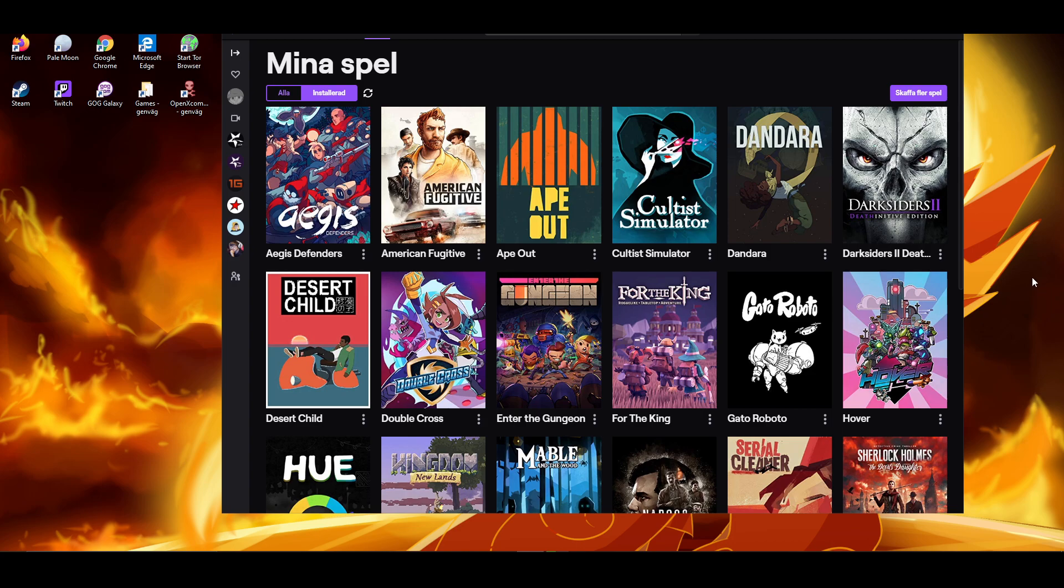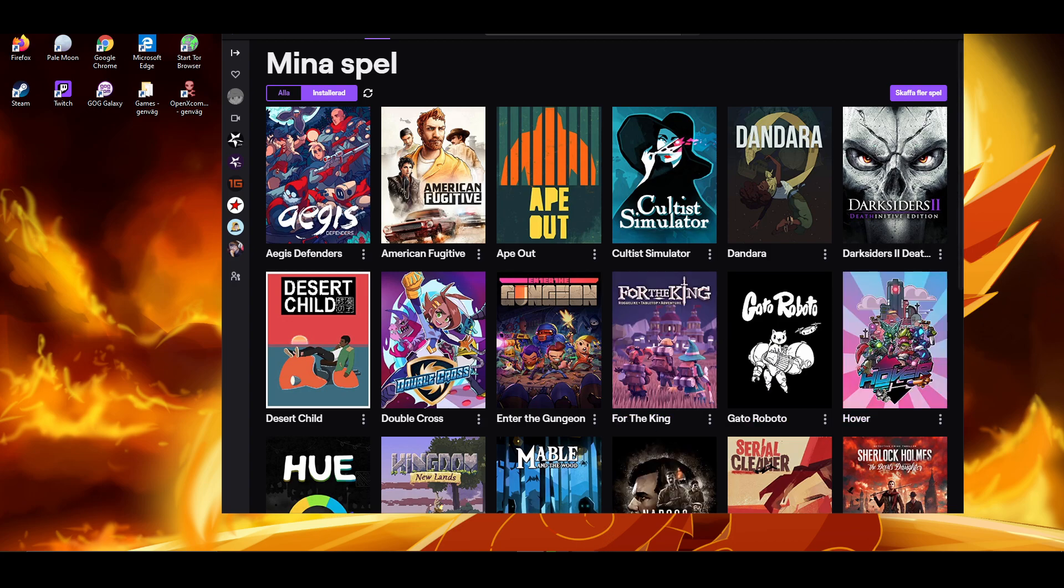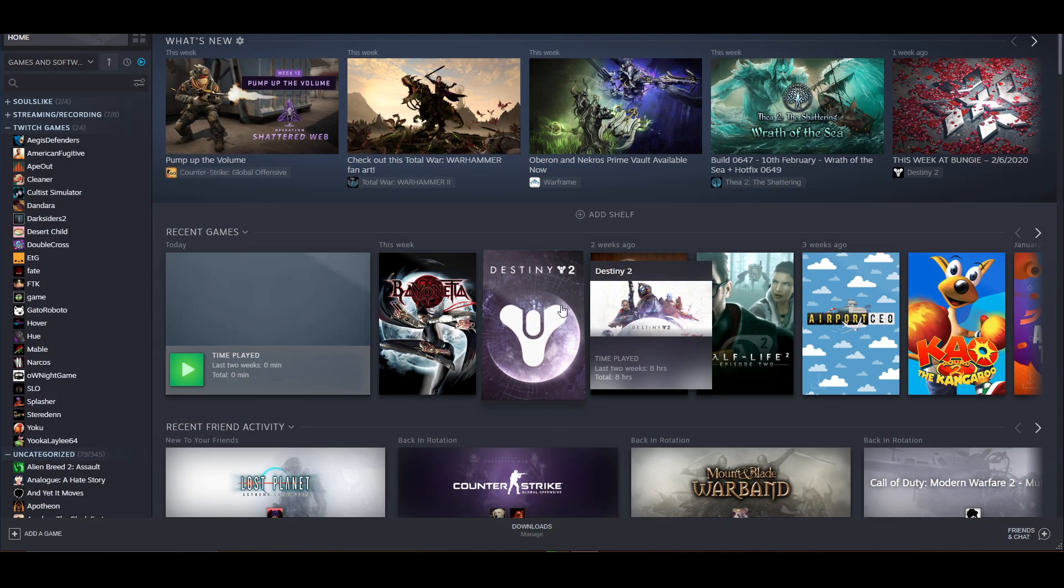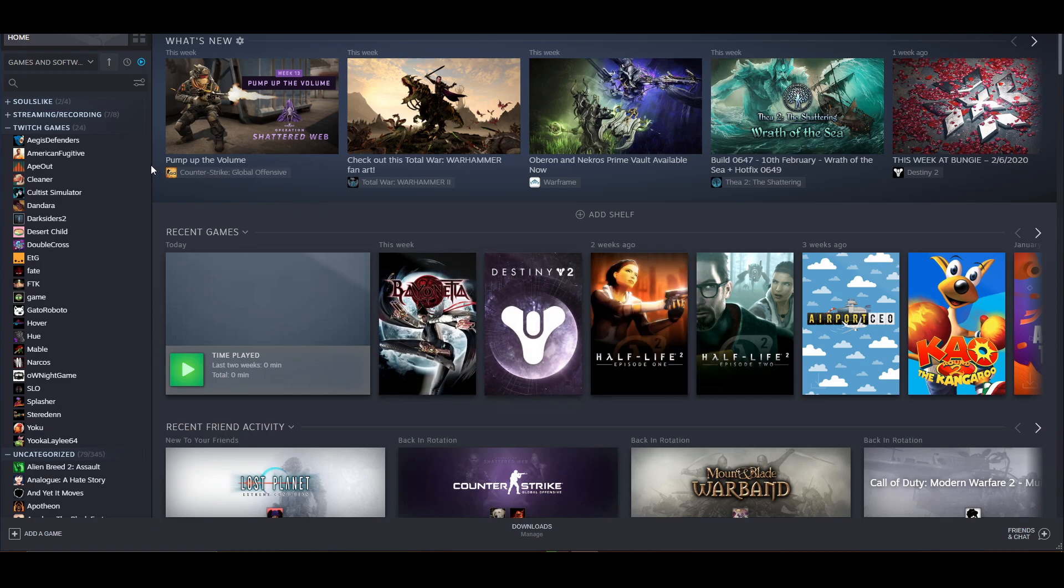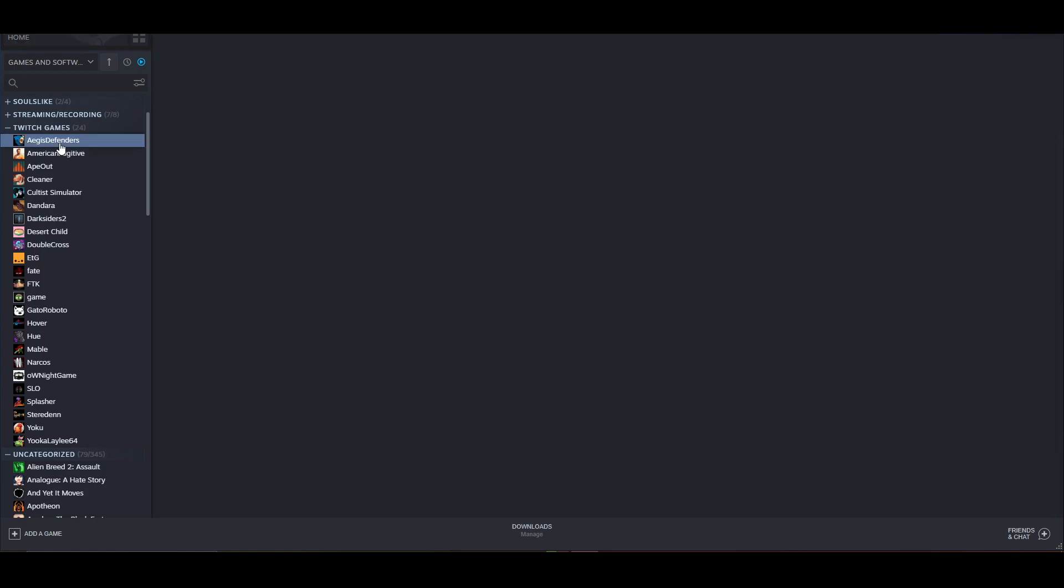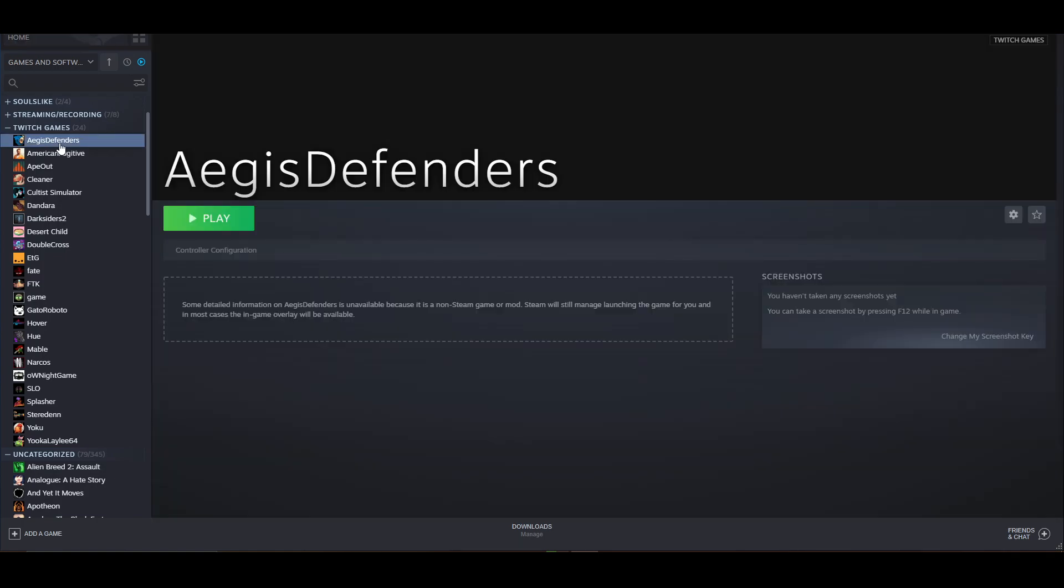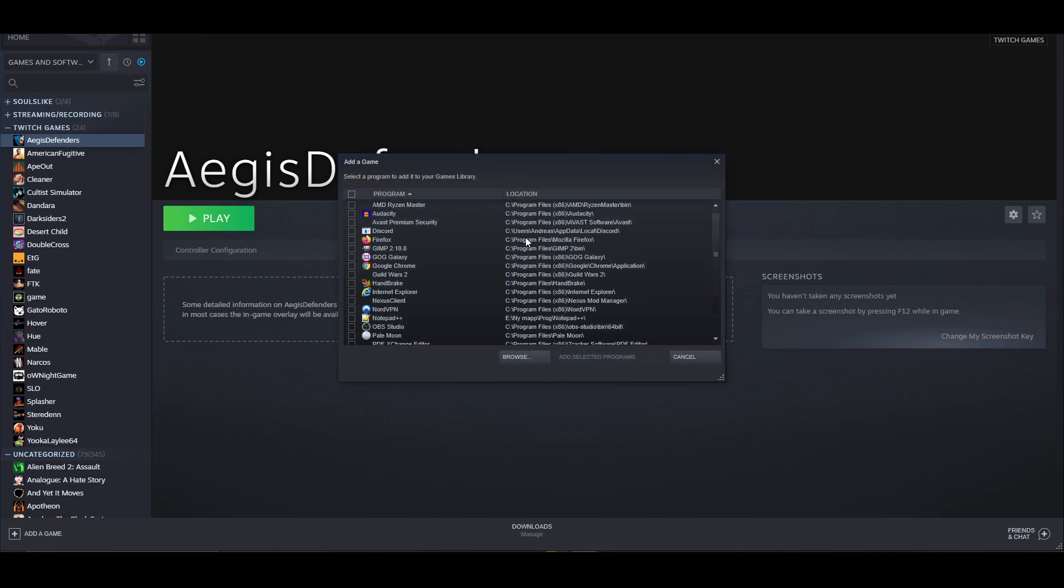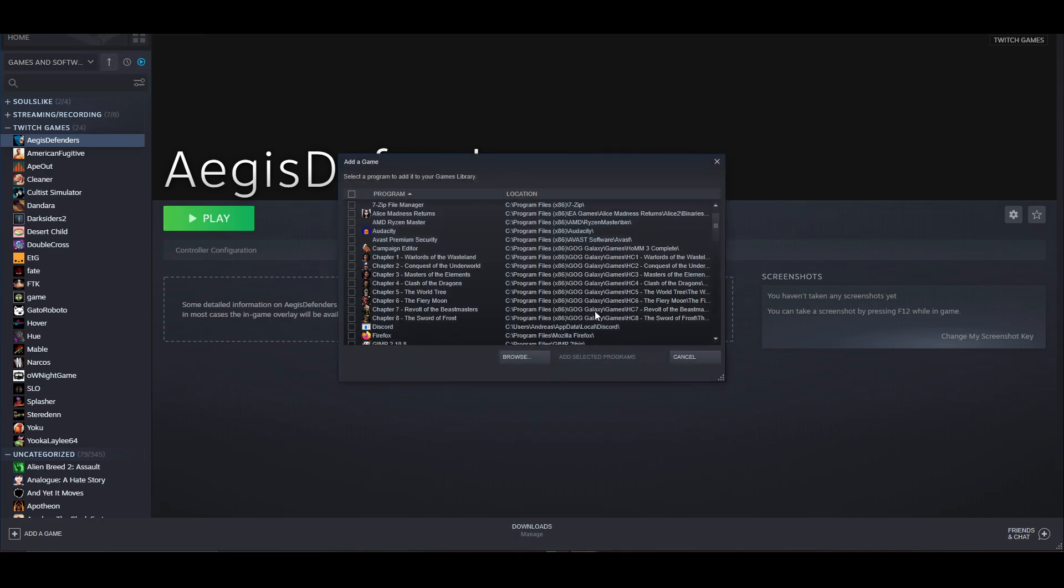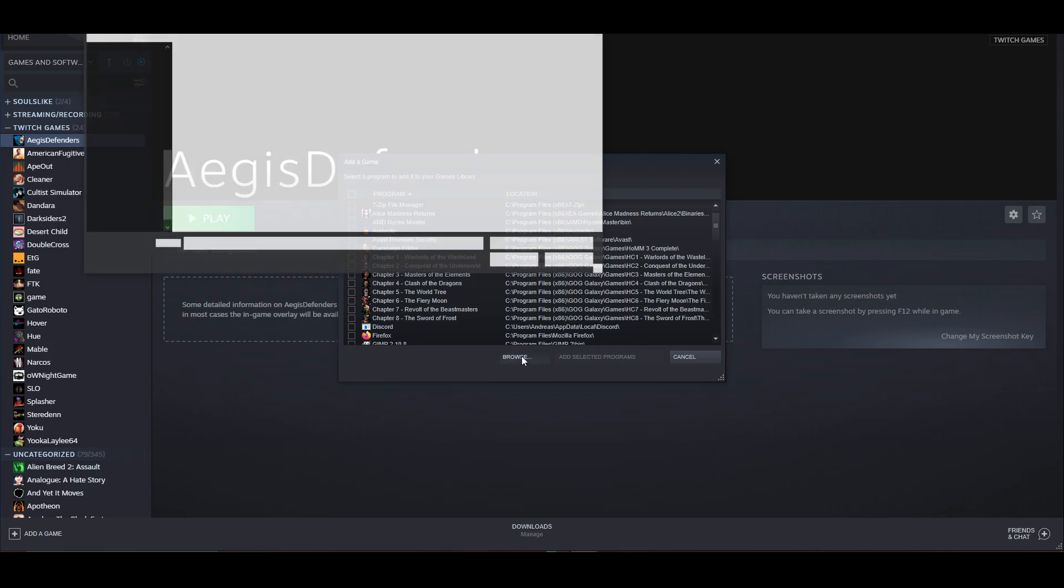All you need is a Steam account. As you can probably tell here, I put my Twitch games. Because the Twitch launcher is terrible, what you want to do is add non-Steam game to my library. Then press browse to find wherever the game is in the Twitch games library.